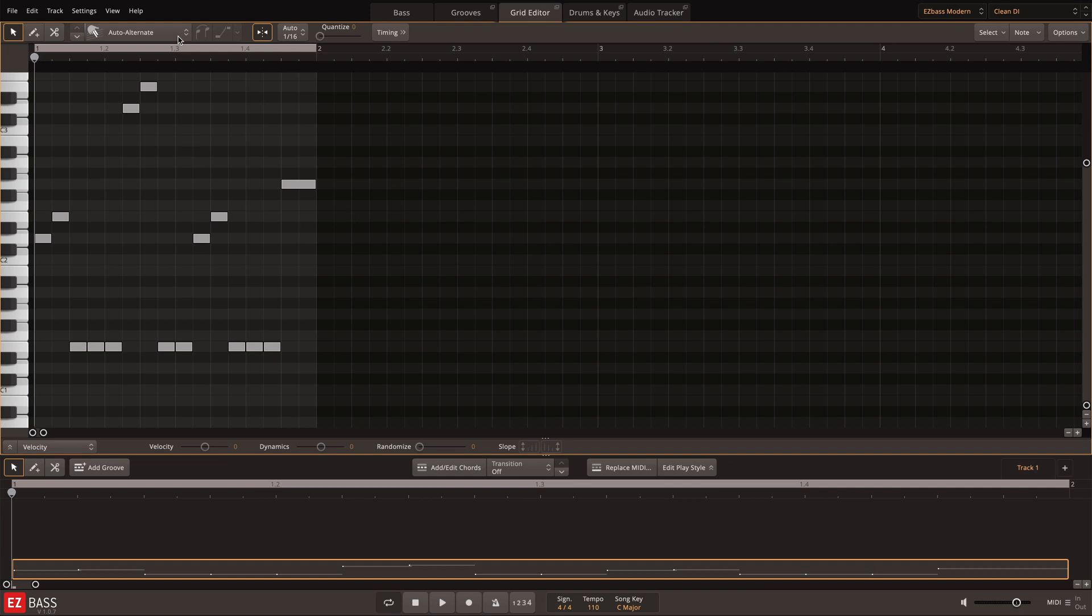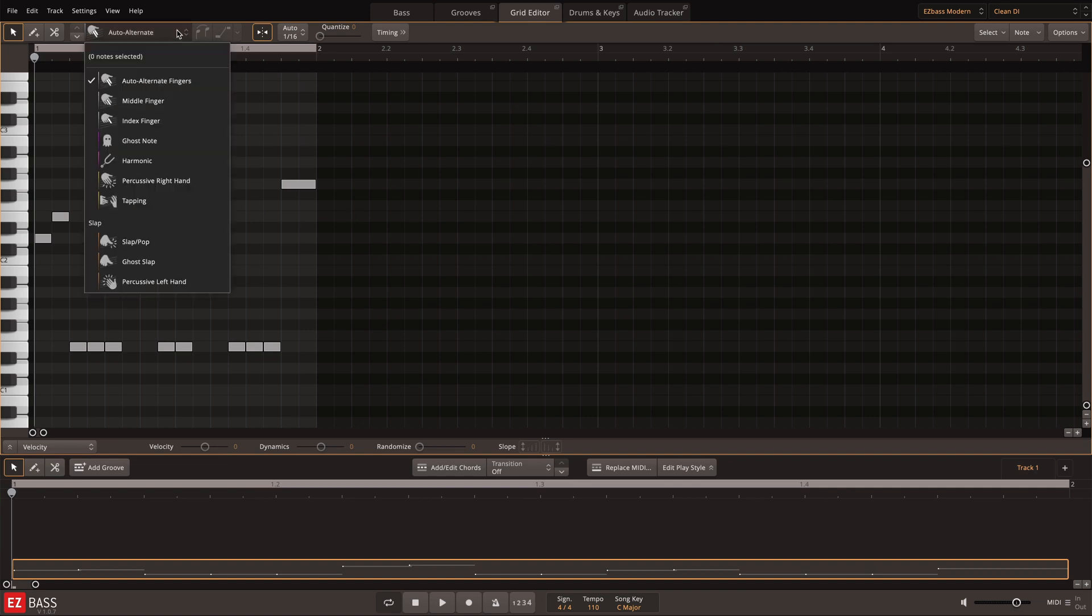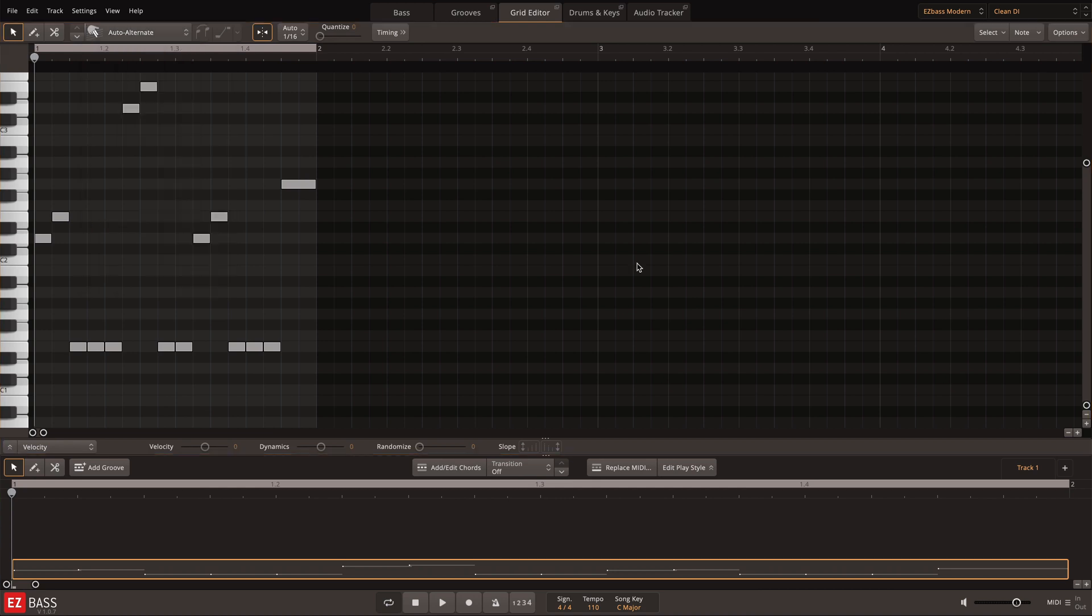Easy Bass includes all of the articulations that you need to quickly create a slap bass groove in the Grid Editor. Here's a melodic bass line that I'll turn into a slap groove with a few simple articulation tweaks.